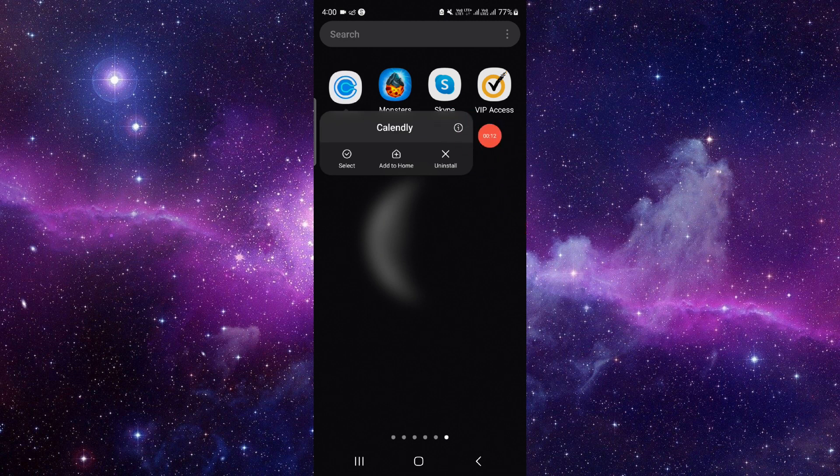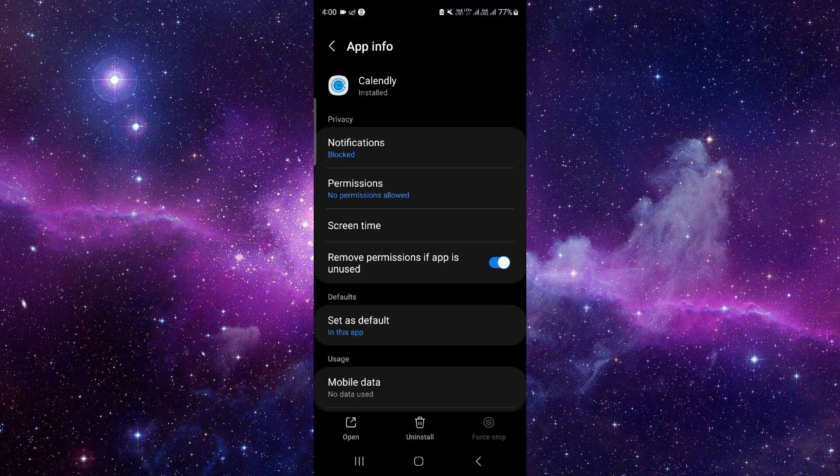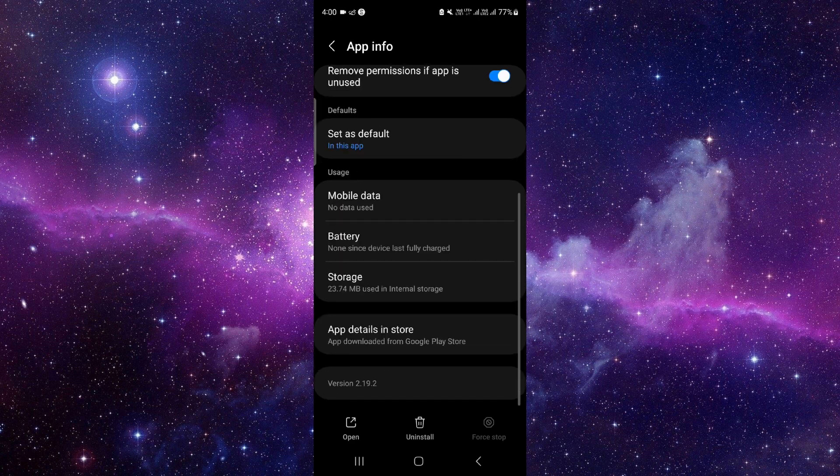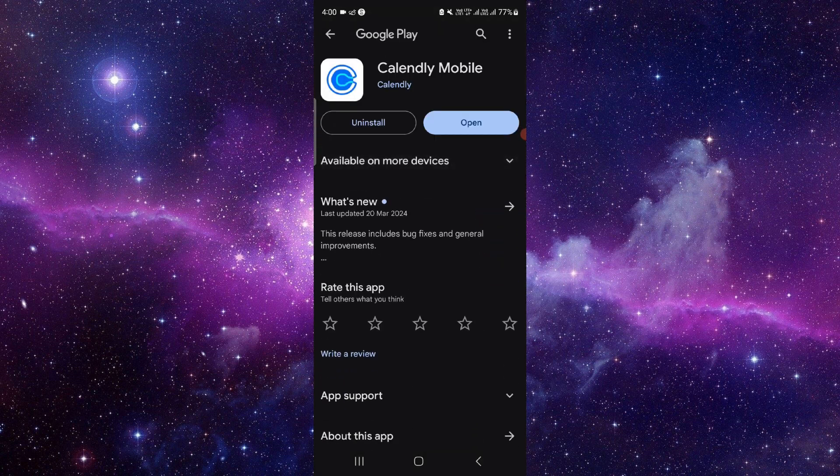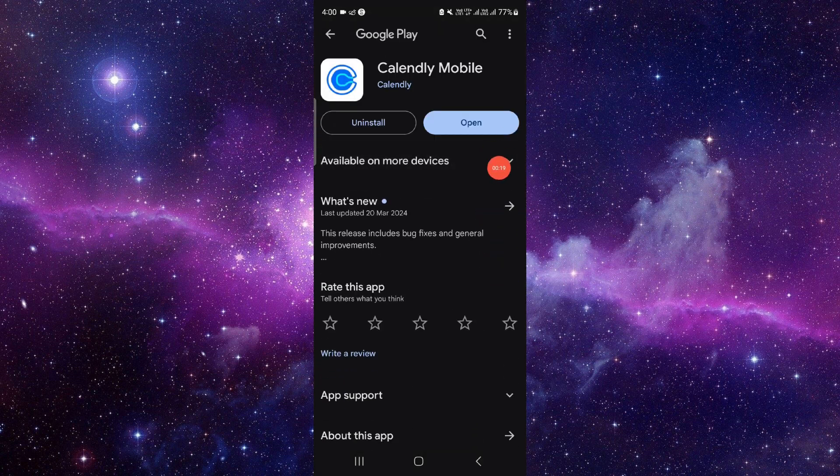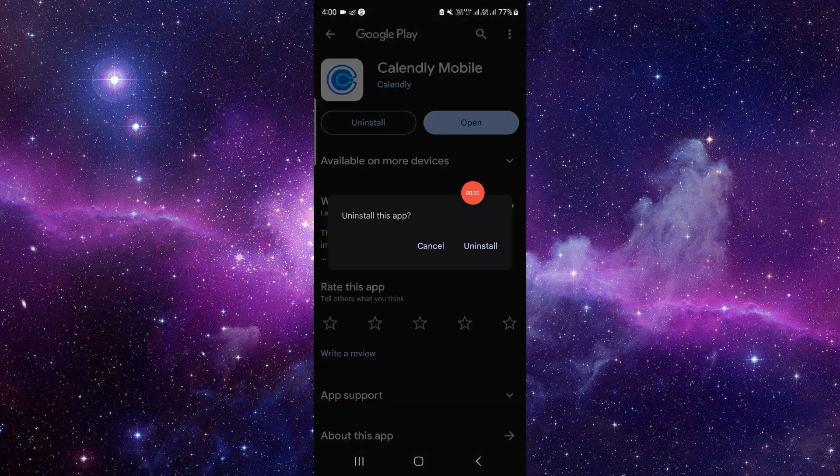And it will open the app info. So from here we will just go to the last second option and from here you have to click on this uninstall. Click on this uninstall again and it will be done.